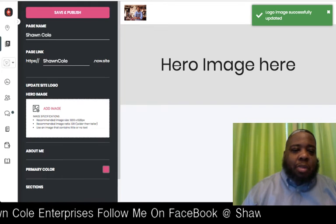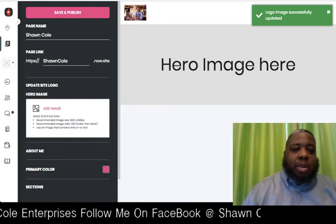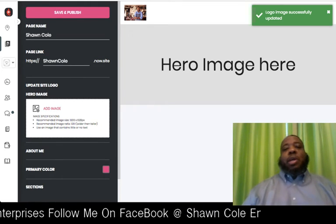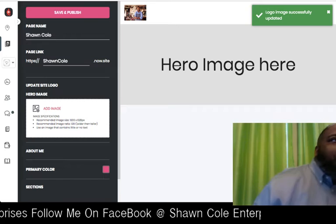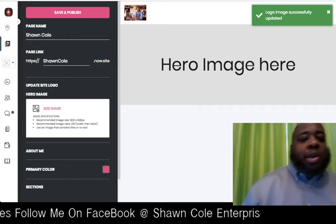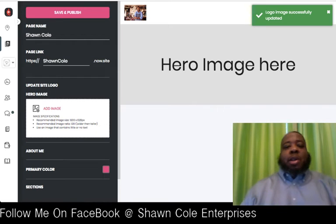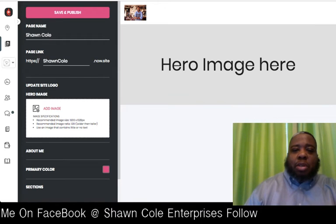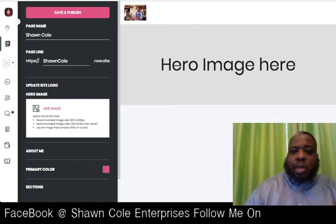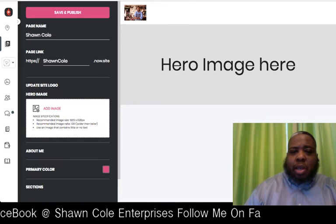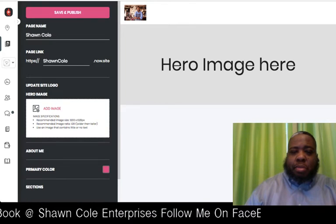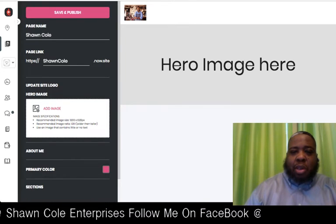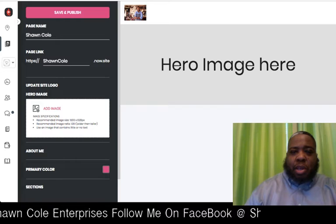Now we need a hero image. Your hero image is your big background image that will appear at the top of your landing page, so it has to be a larger picture. Let's see if I have any larger pictures here.